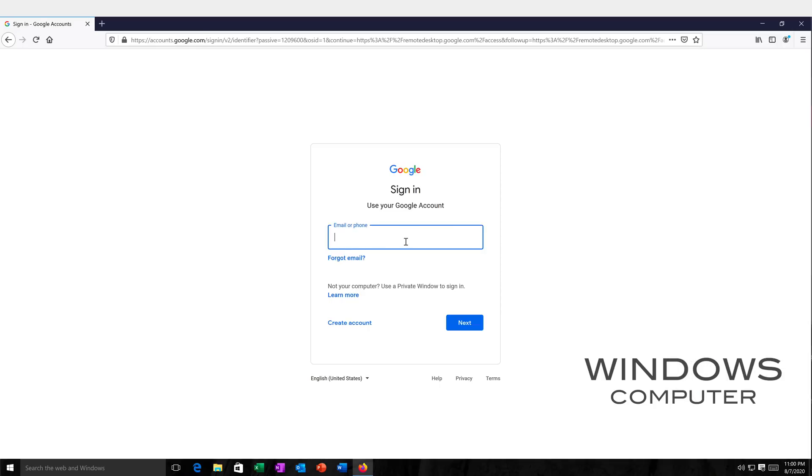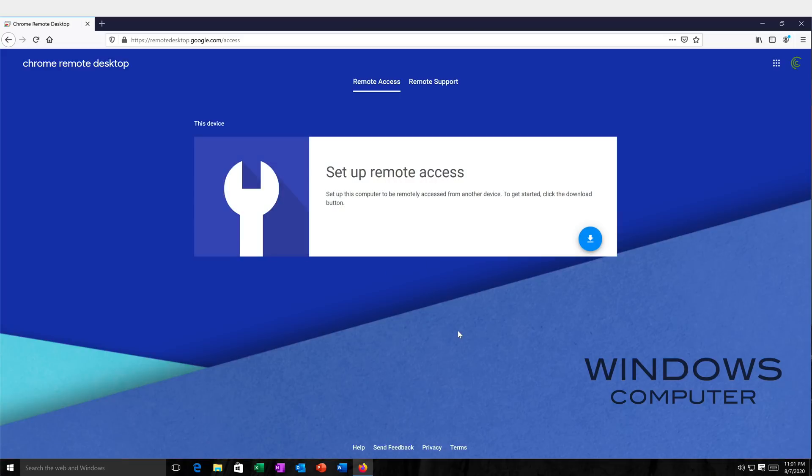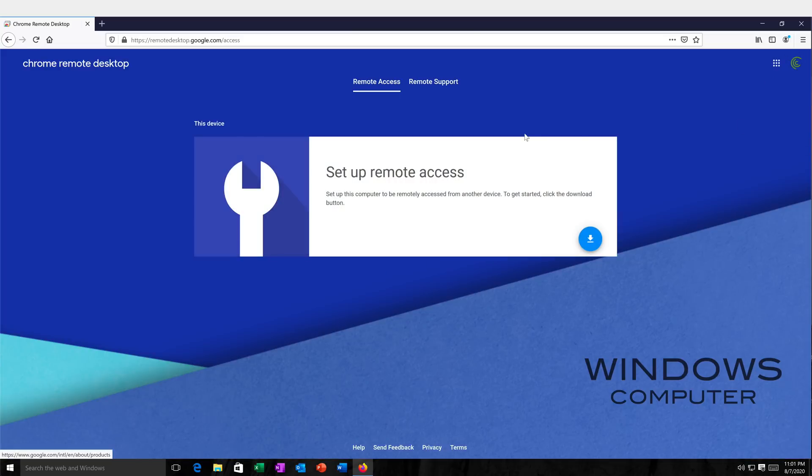Now I'm not signed in, so I'm going to have to sign in. Here we are. So I'm signed in right here. We need to set up remote access. So I'm setting up remote access to this Windows machine. I'm going to go ahead and download this.